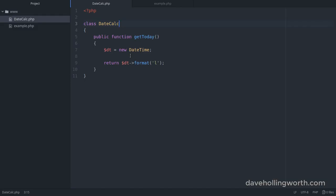You can run into problems, however, when using elements in the global namespace from code that's in a namespace. Let's look at an example.